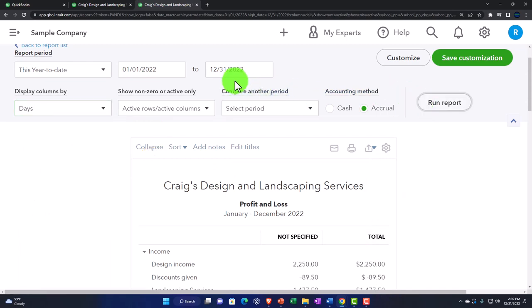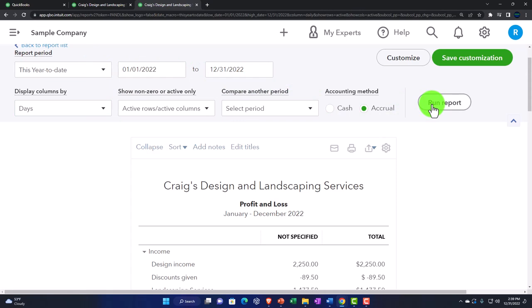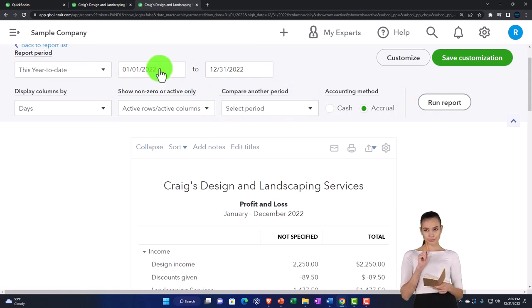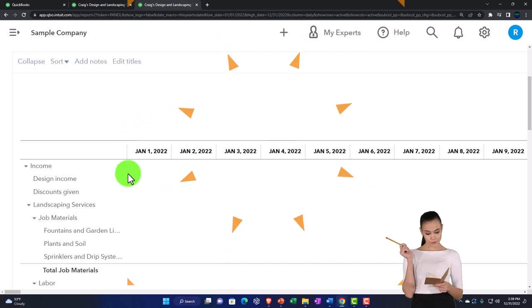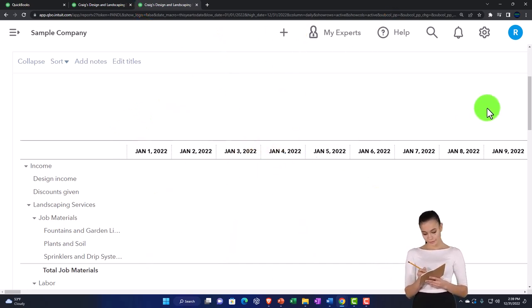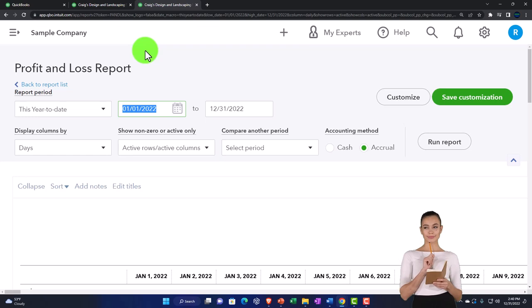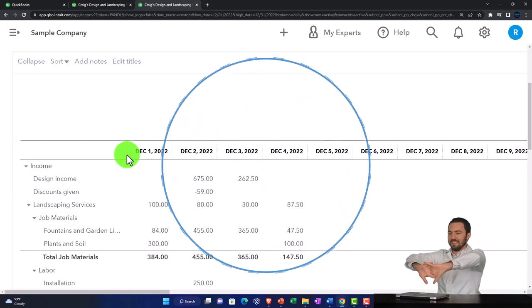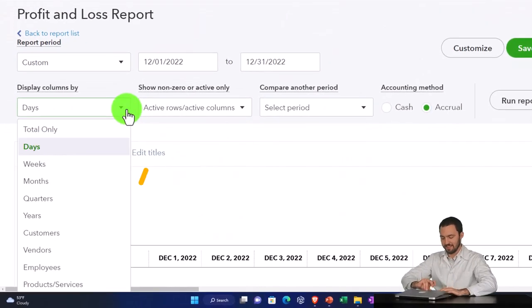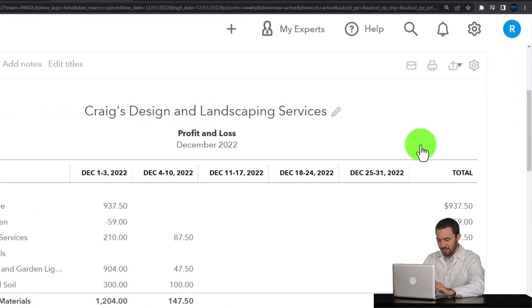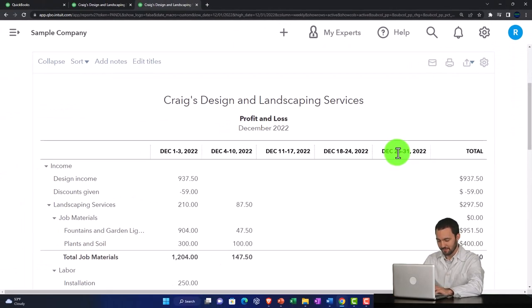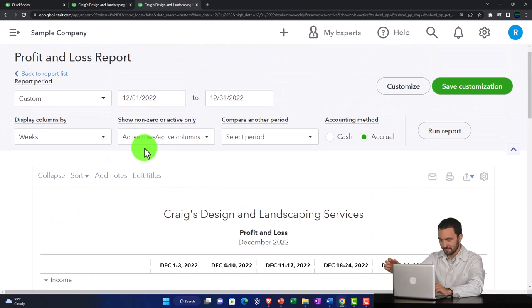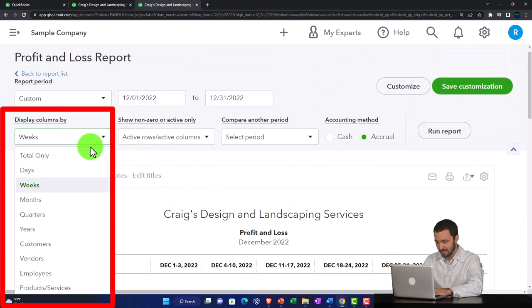If you went to the days breakdown, it's likely that you'd want a smaller range. For example, if I run it by days for a month from 12-01-22 to 12-31-22, that might make more sense in that context. We can run it by weeks, which might also make more sense if you had just a month's worth of data. Then we can bring it back to the total.